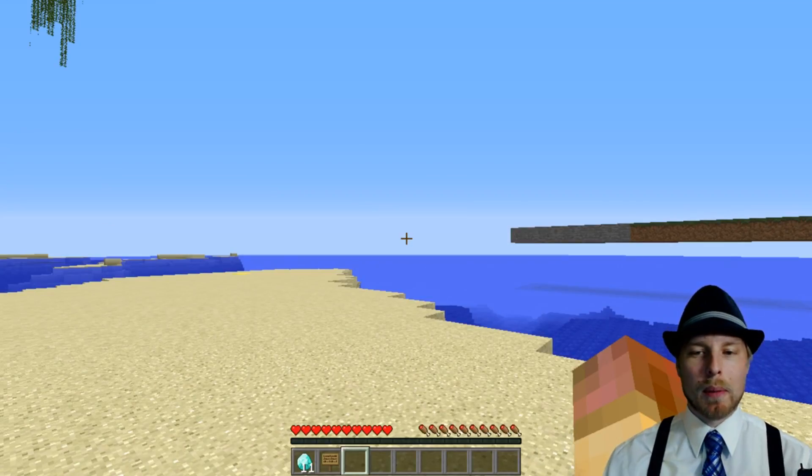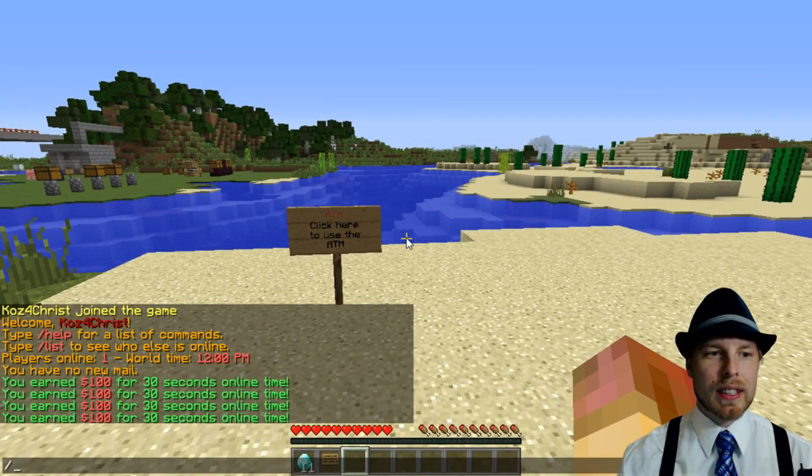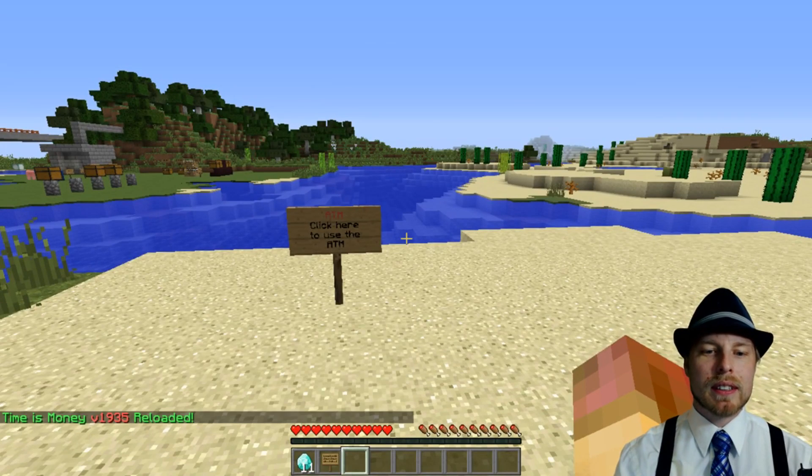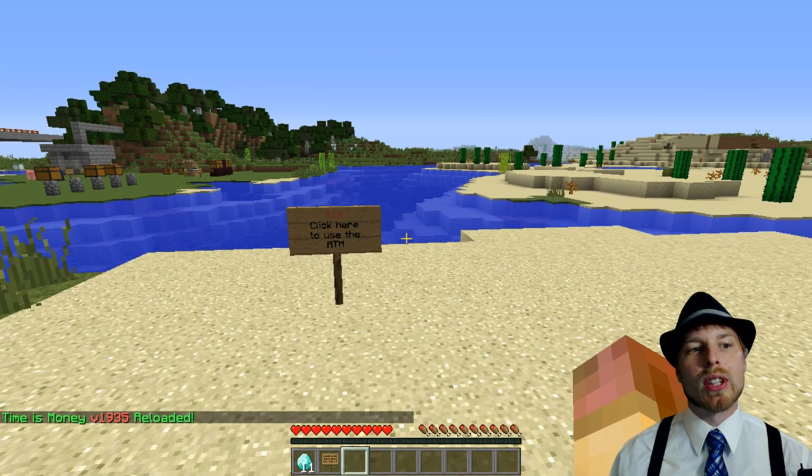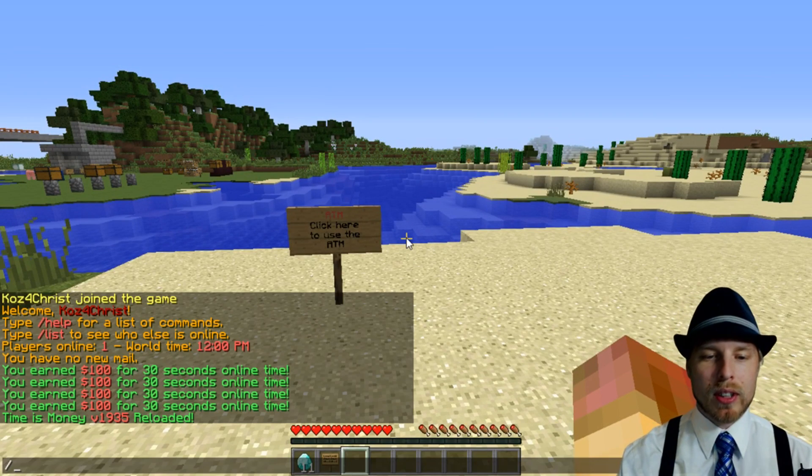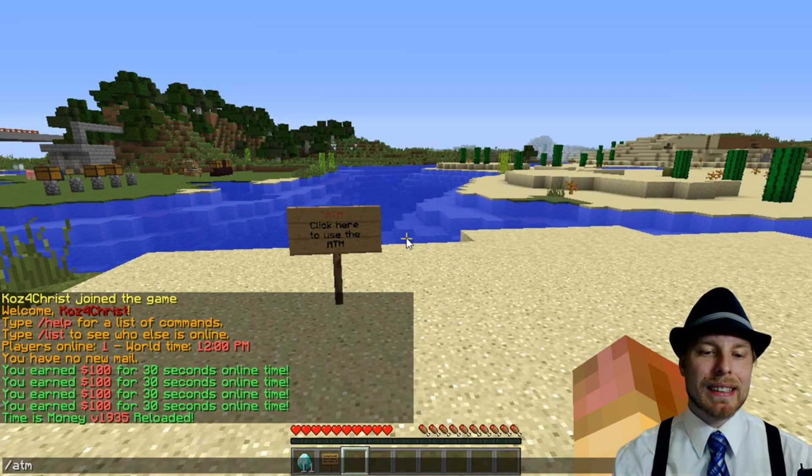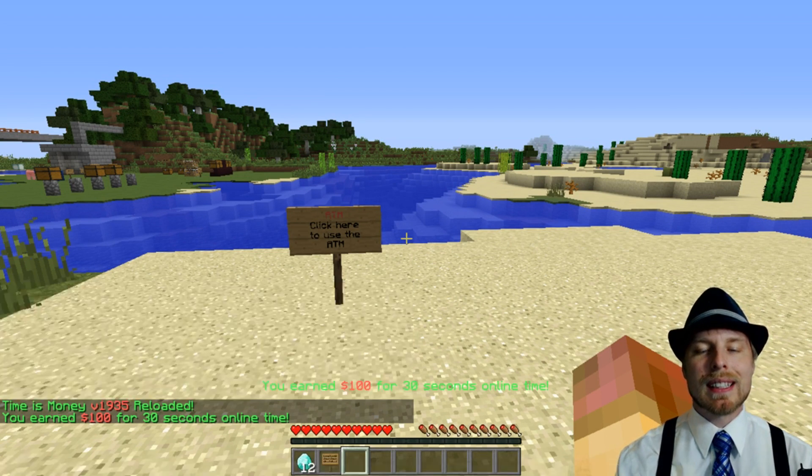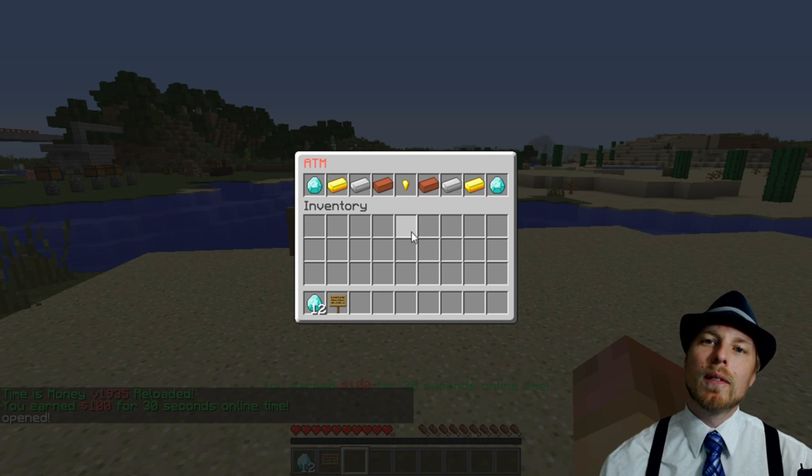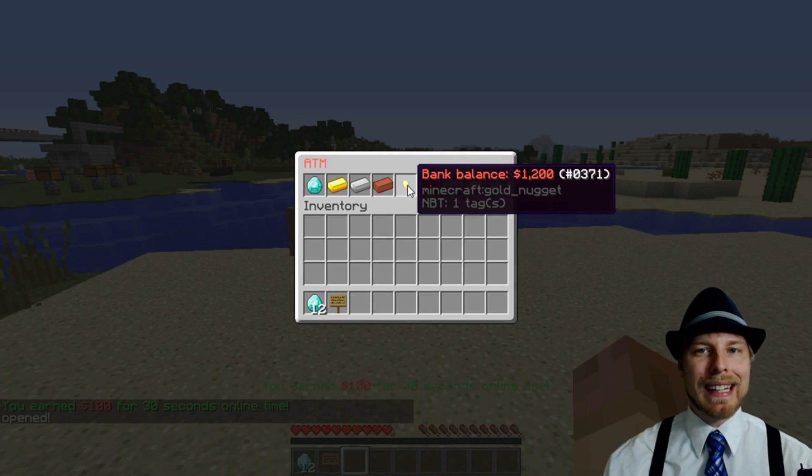Let's talk about commands right away. You can see Tim is reload and that stands for time is money. You can then do ATM username.